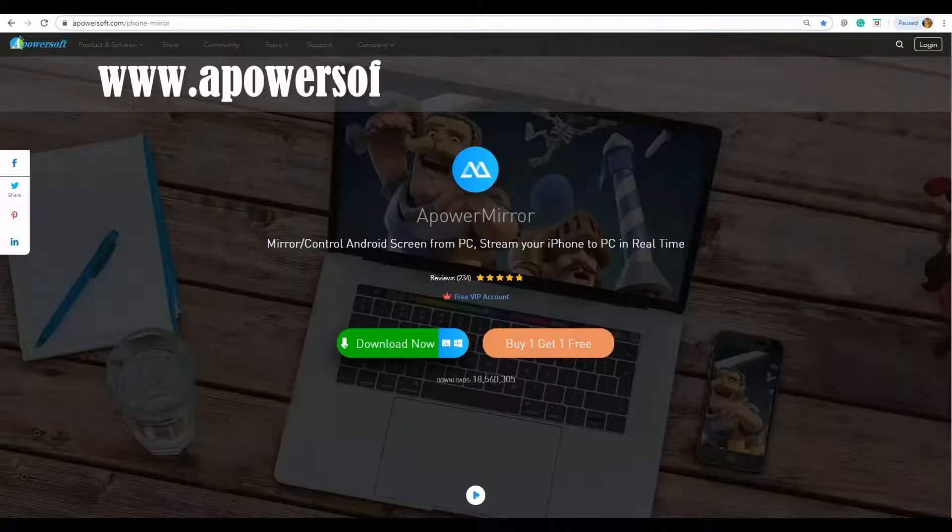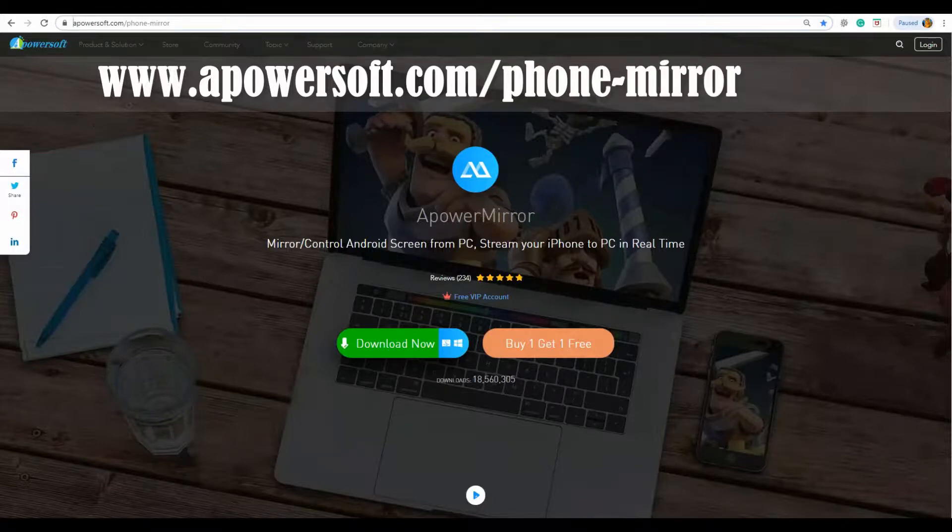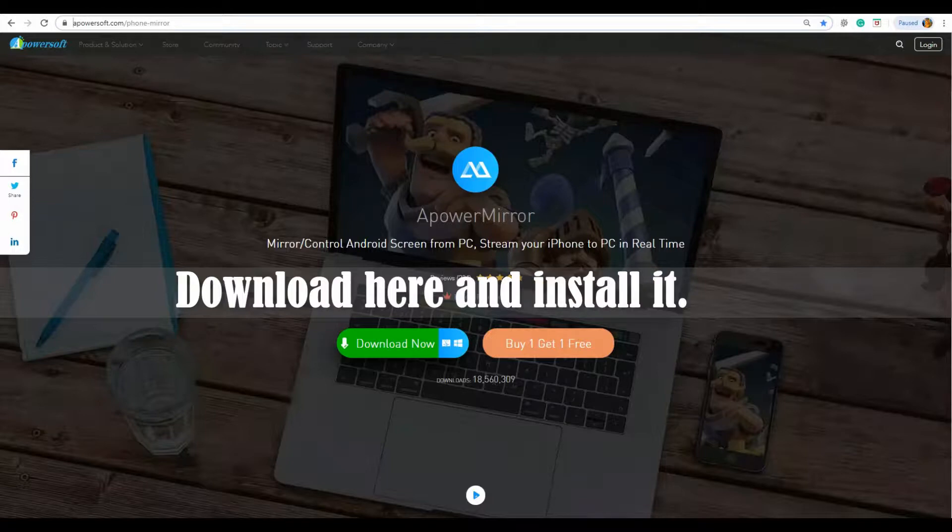To get the application, visit www.apowersoft.com slash phone dash mirror. Click the download button and install the application.